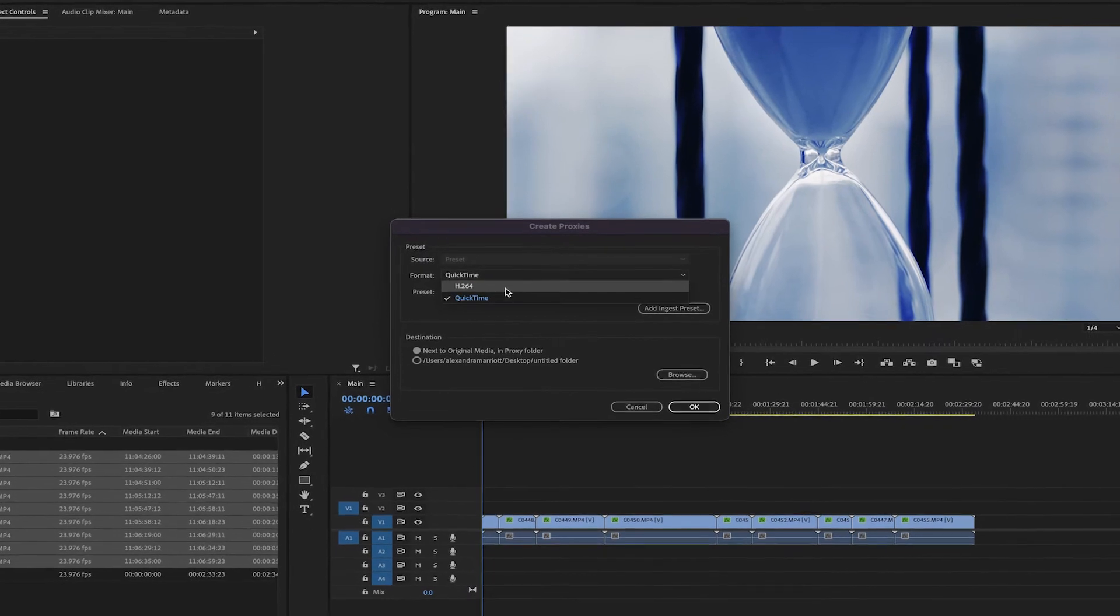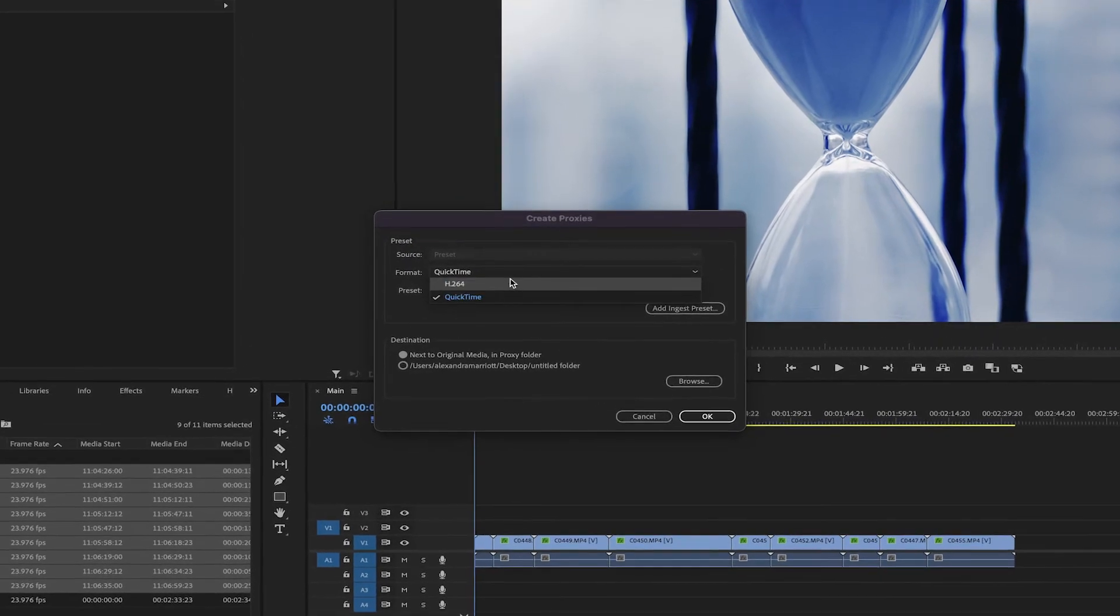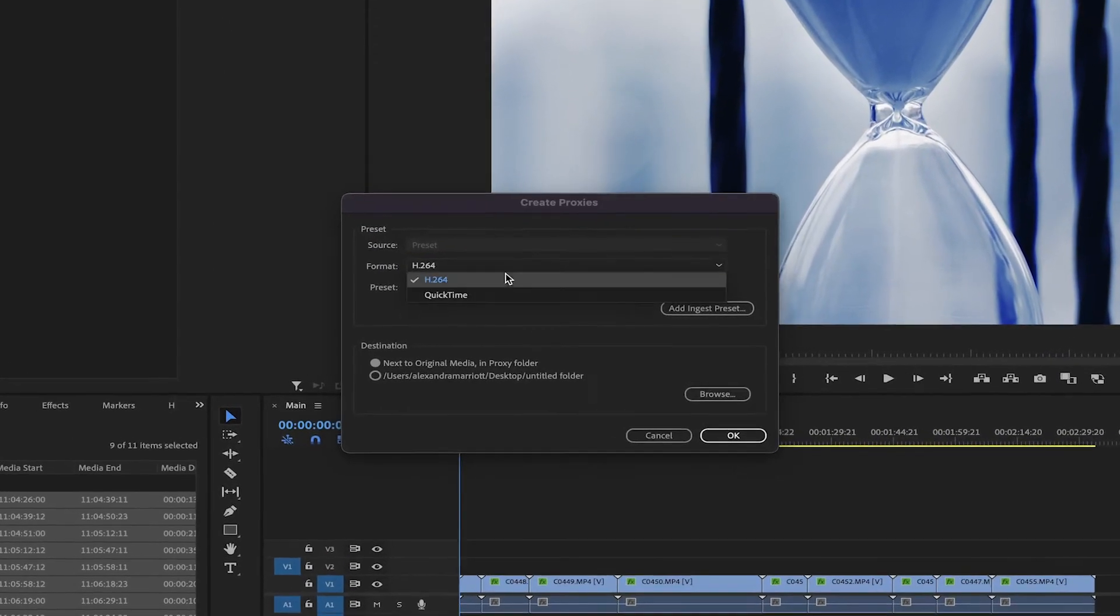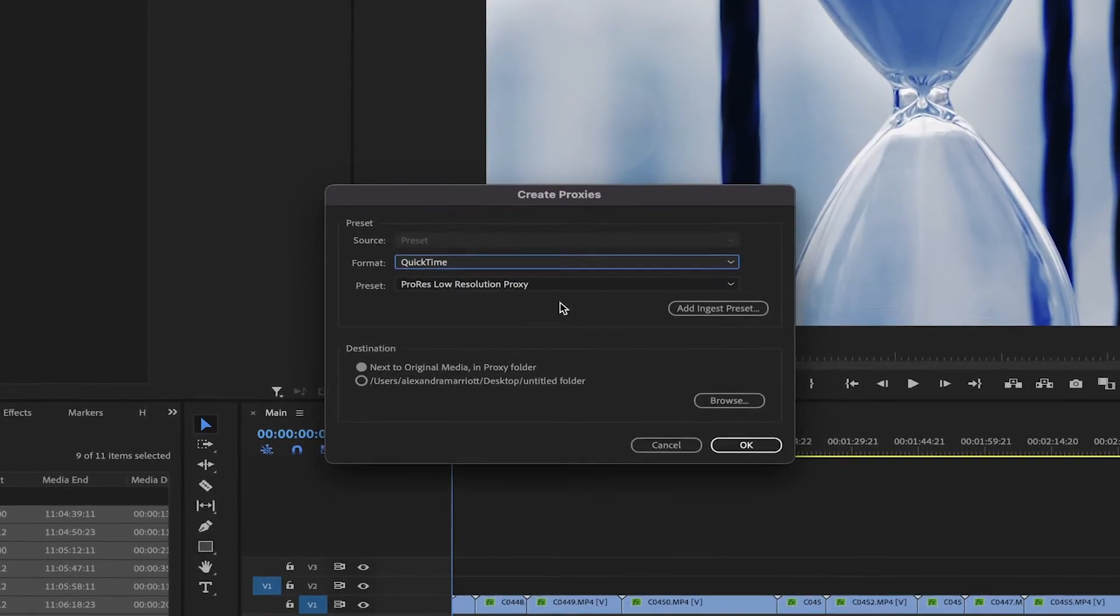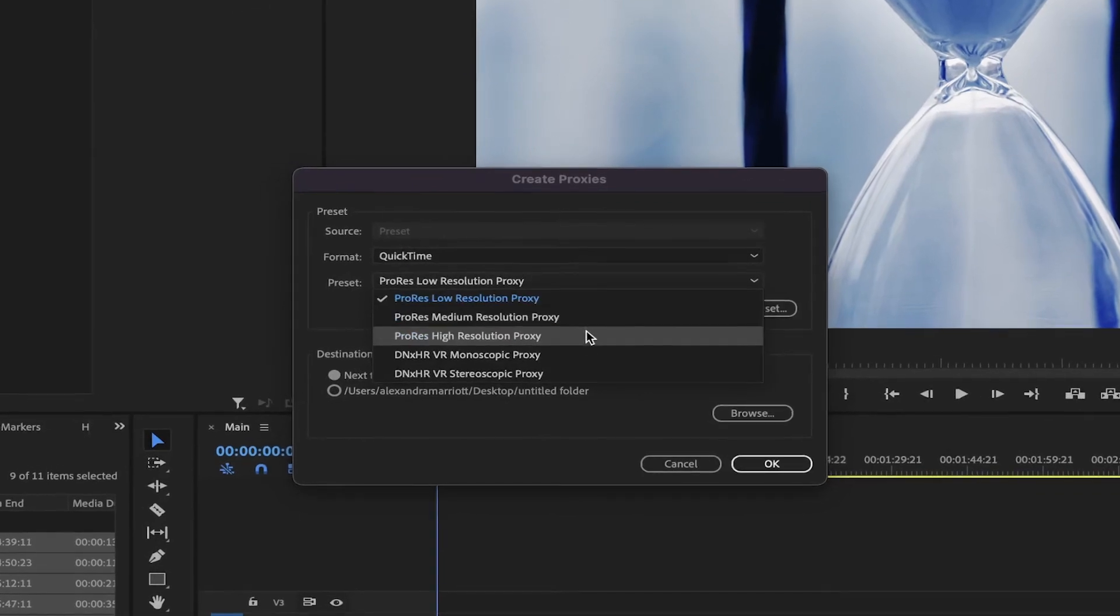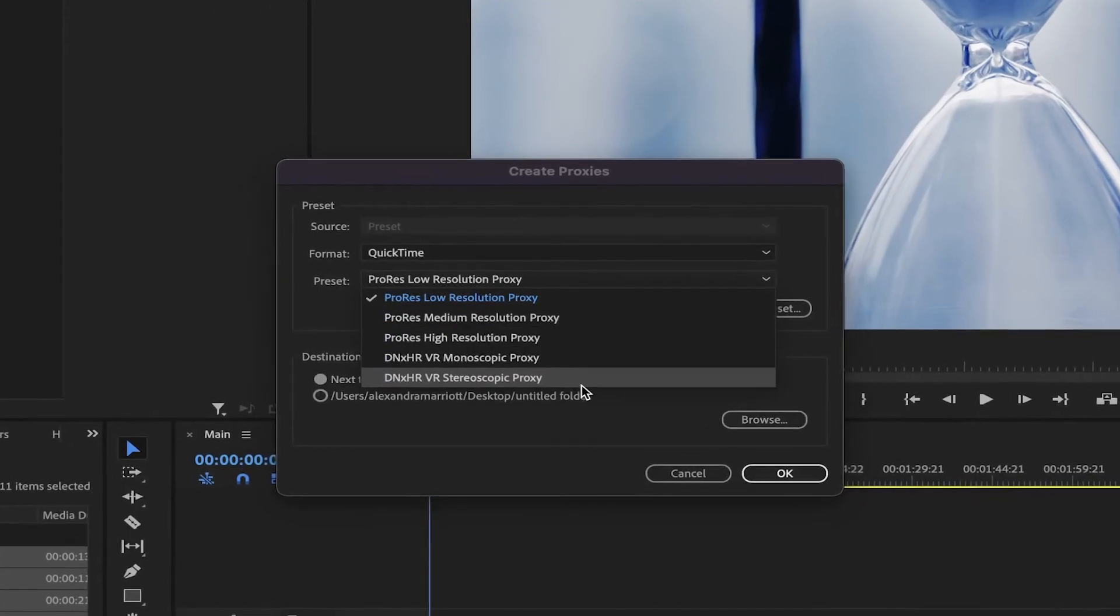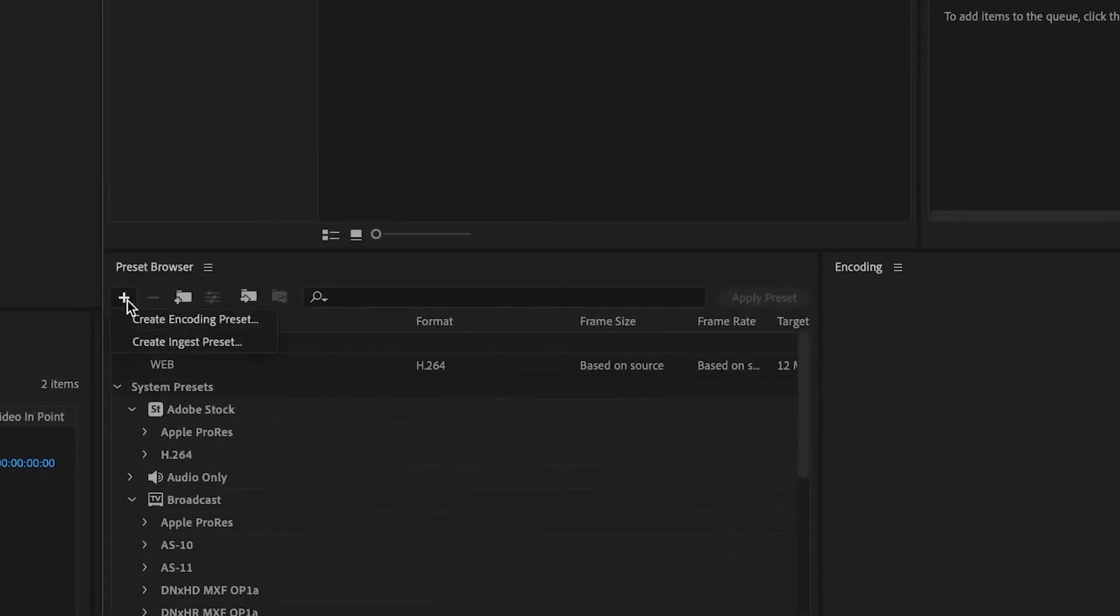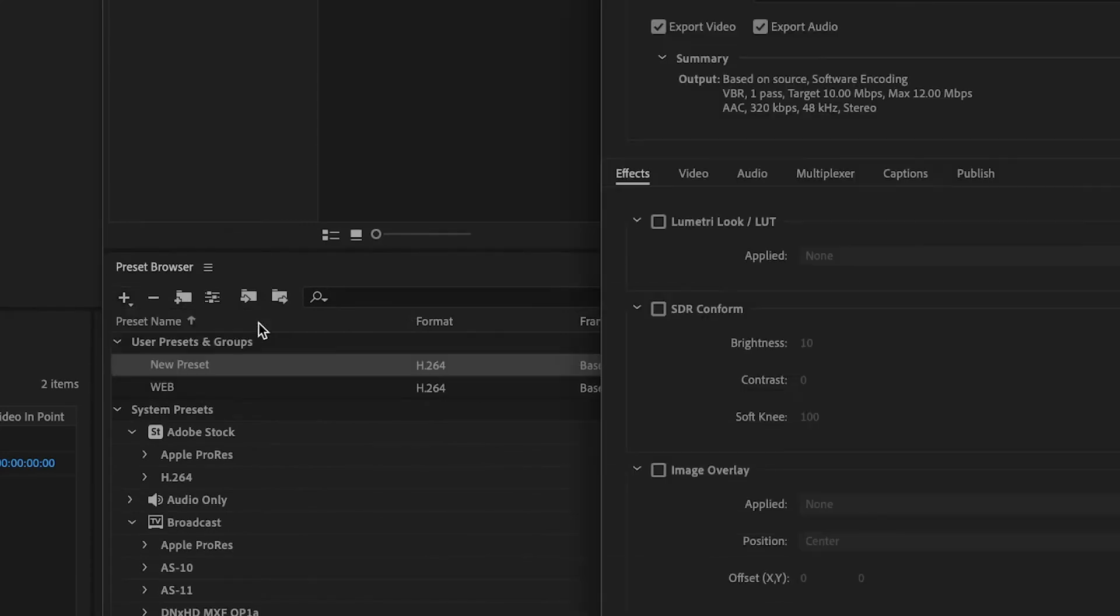If you want to create a custom preset so your proxies can have a specific format that is not available in this window at the moment, we need to go to Media Encoder. On the bottom left window, click on the plus sign, then create an encoding preset.